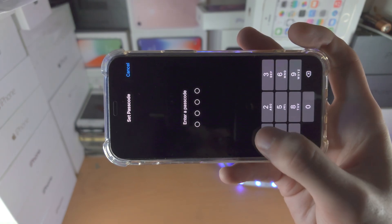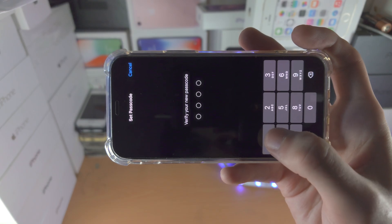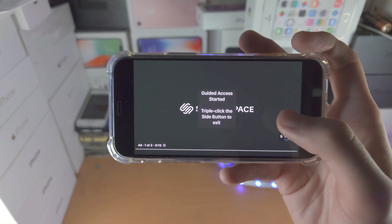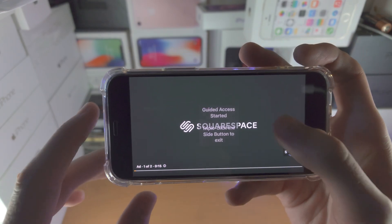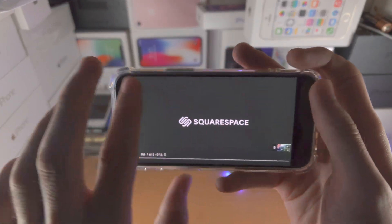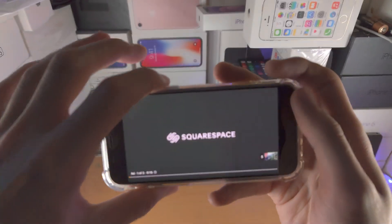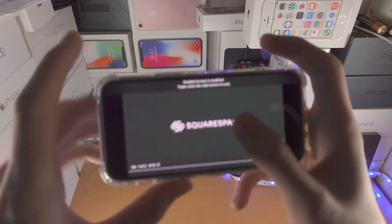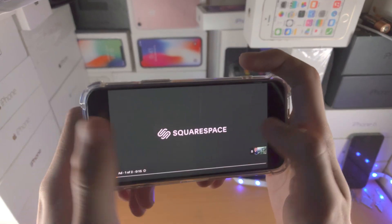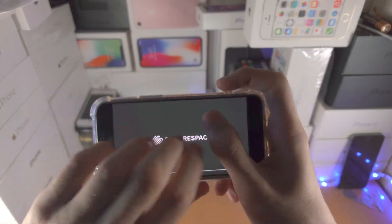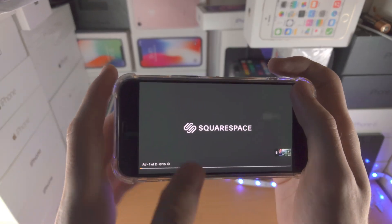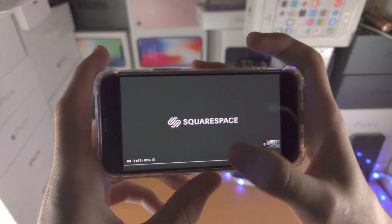Then tap Start and it will ask for a passcode for Guided Access. I'm going to select 1111. Now Guided Access has been started — I'm tapping on the screen and clicking the buttons.